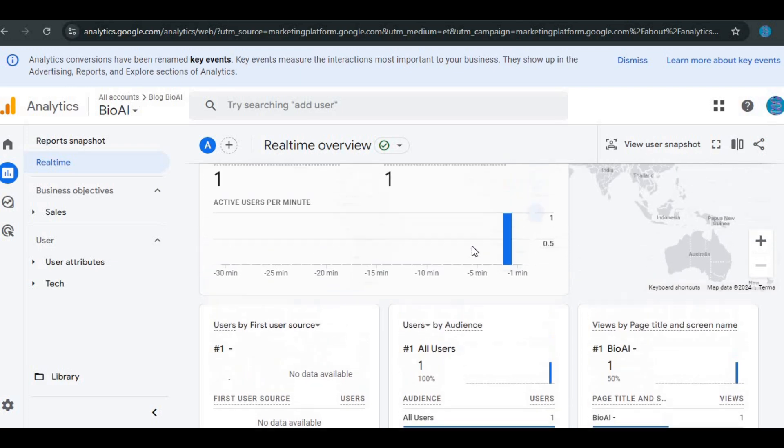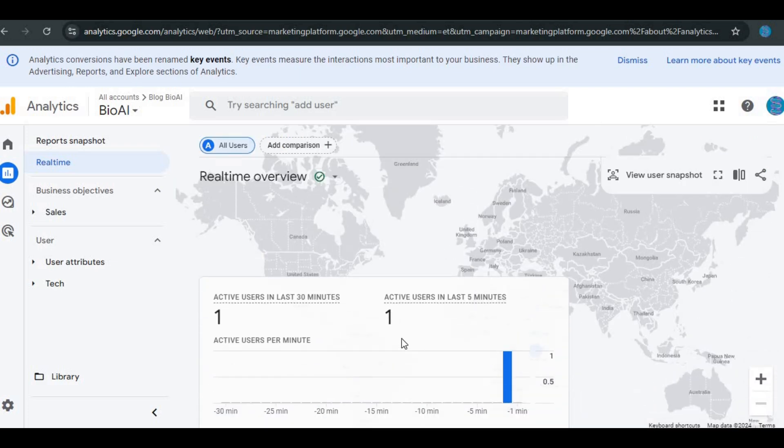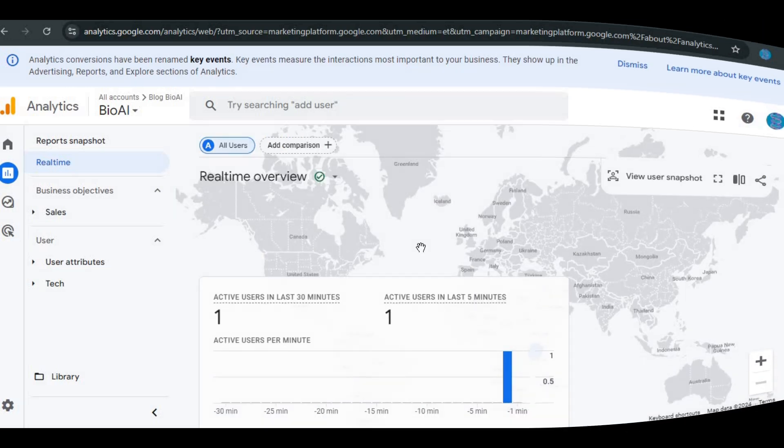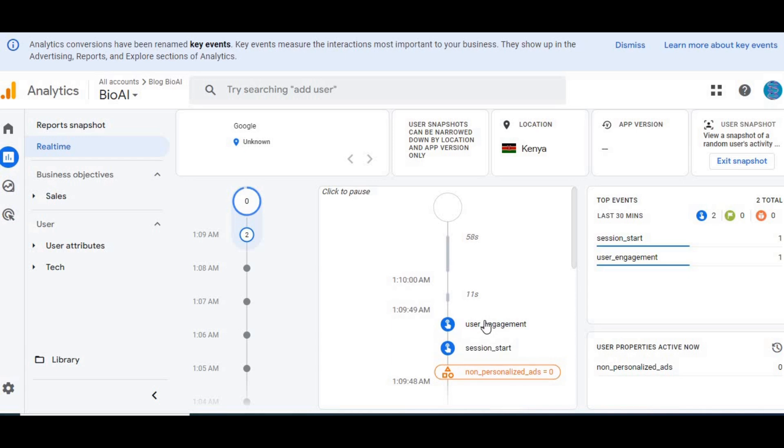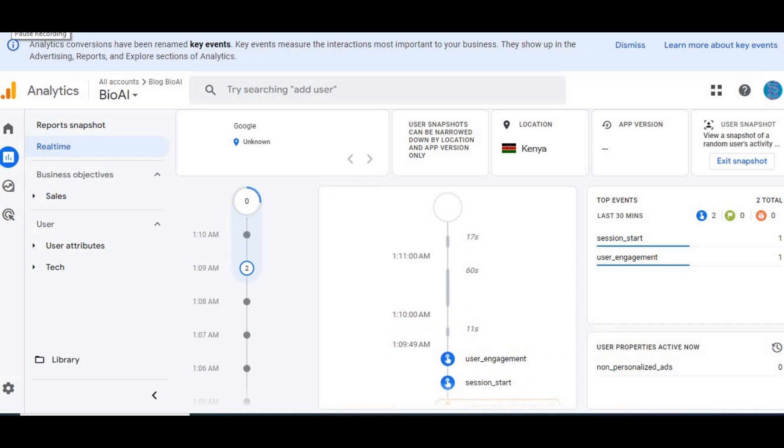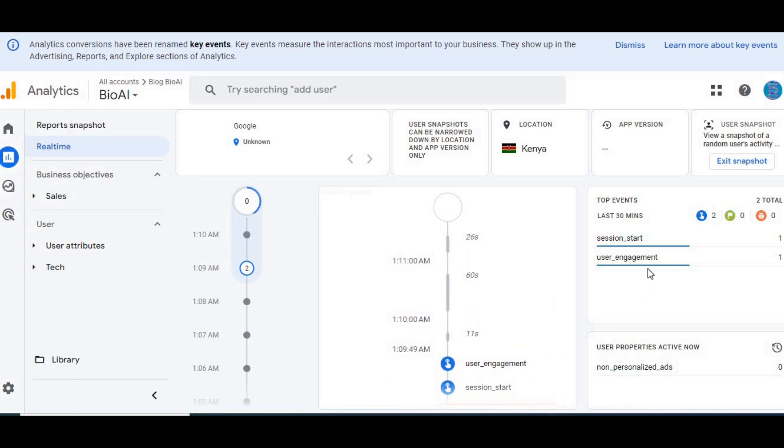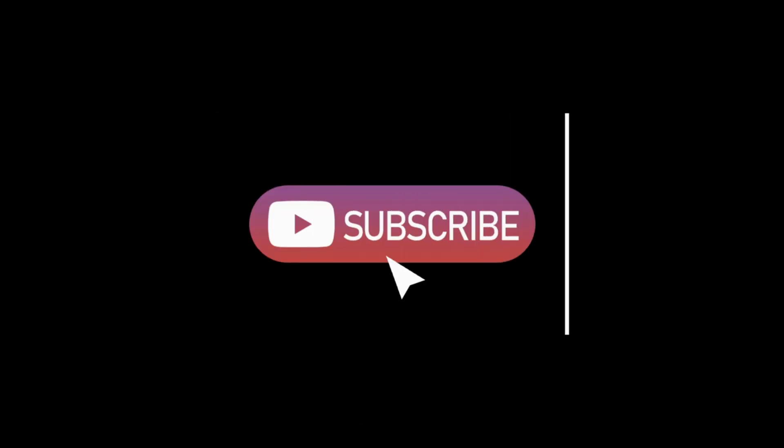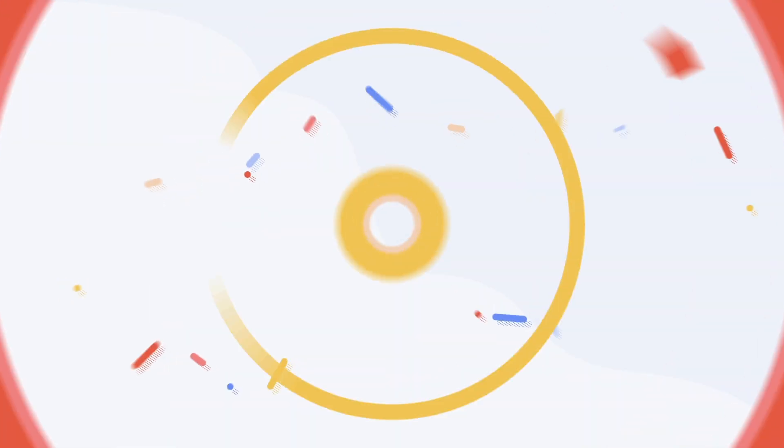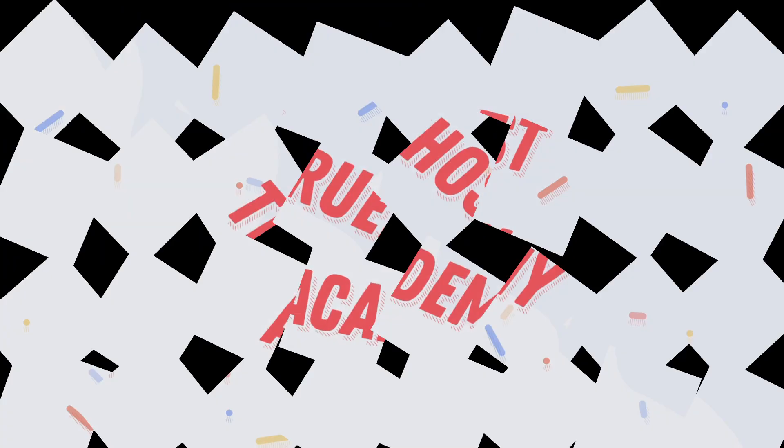And that's it. You've successfully added Google Analytics to your website using cPanel. This will now give you valuable insights into how your site is performing and who's visiting. Hope that helps. If it does, give this video a thumbs up and subscribe for more tips on managing your website. Thanks for watching True Host Academy and see you next time.